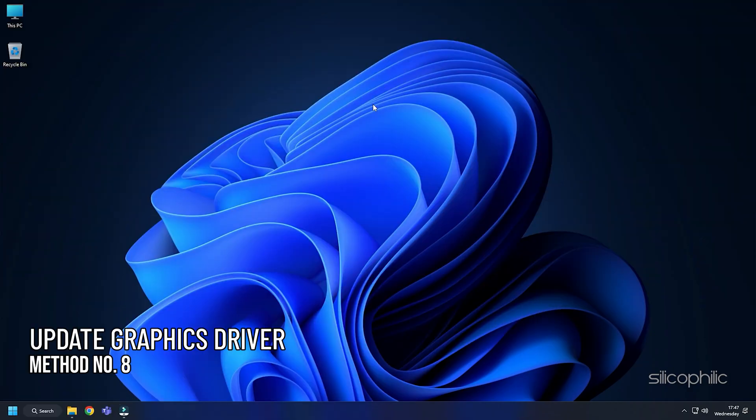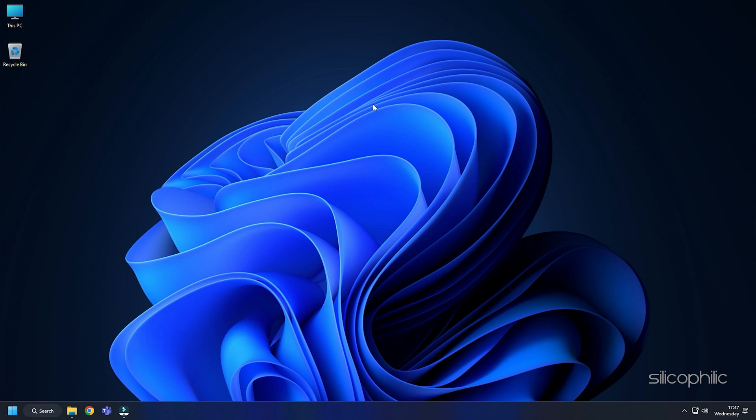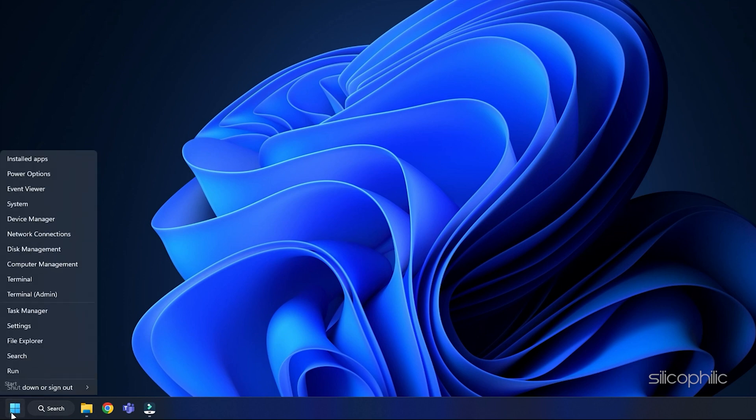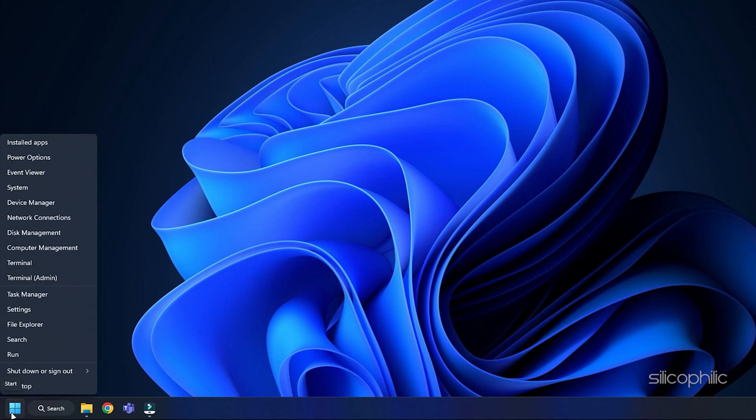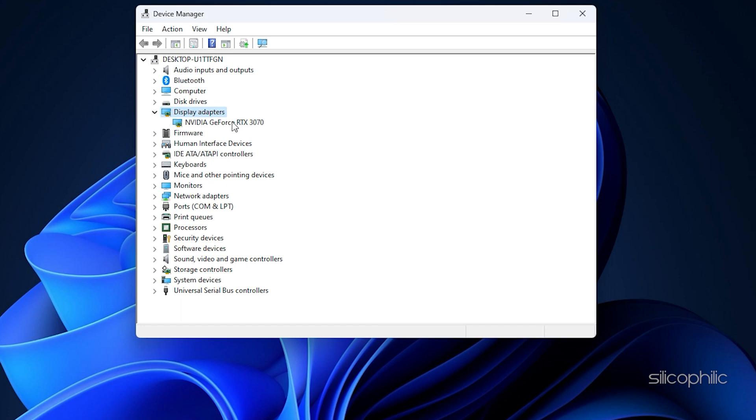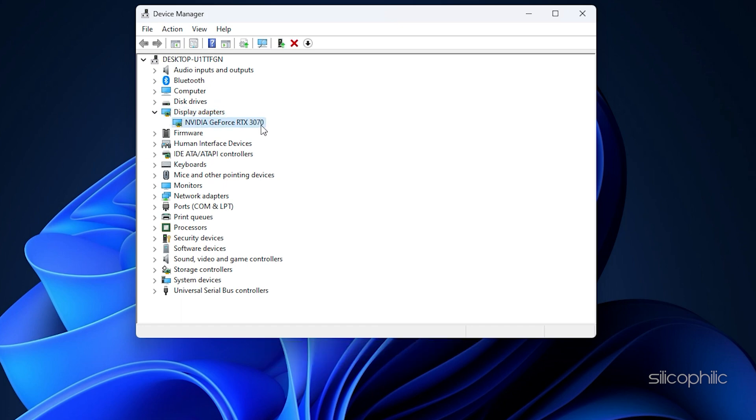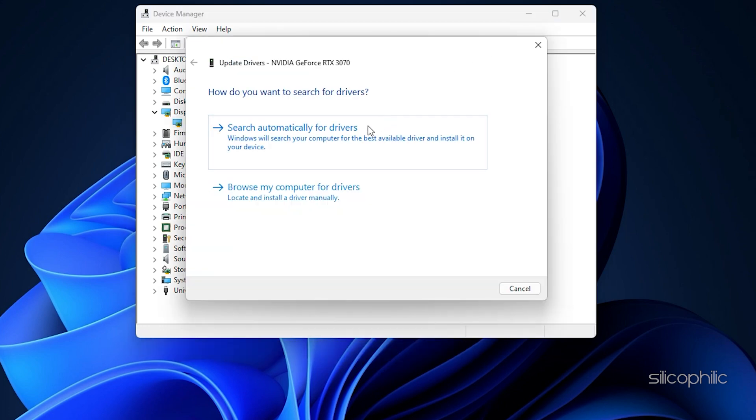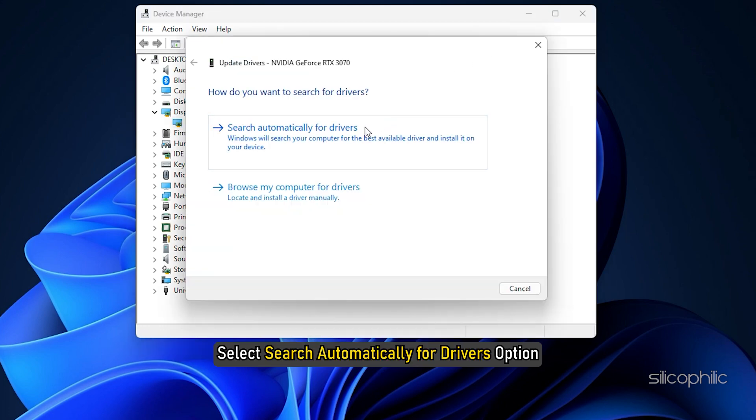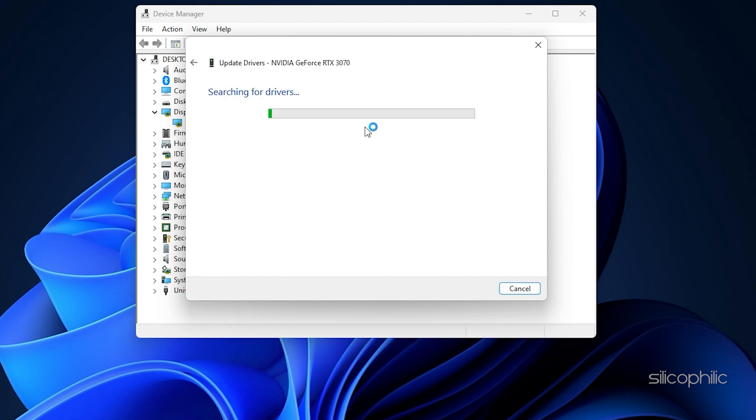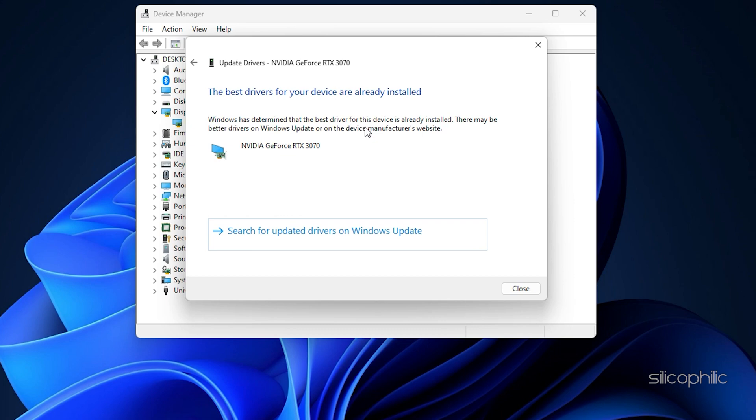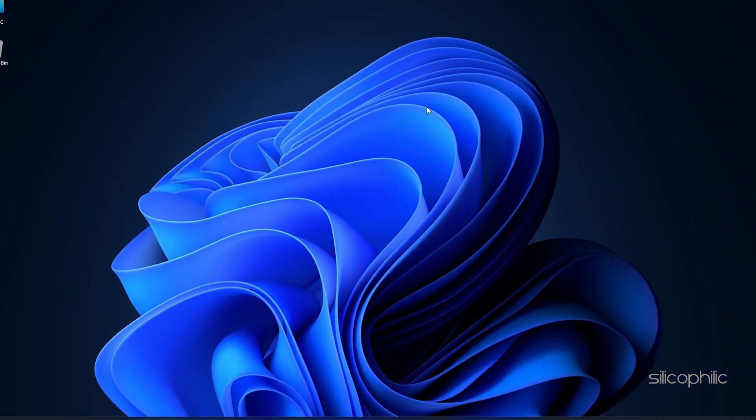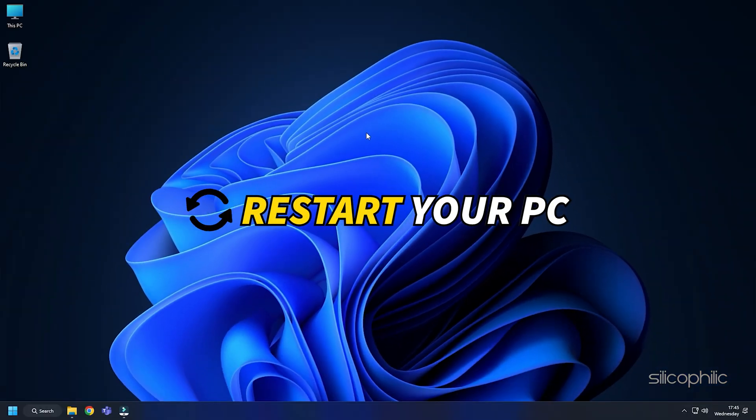Method 8: The next thing you can do is make sure your graphics drivers are up to date. Right-click on the Start menu, choose Device Manager. Expand Display Adapters and right-click on the Graphics Driver. Select the Update Driver option. Select Search Automatically for Drivers option. After the drivers get installed, restart your PC for the changes to take effect.